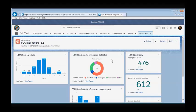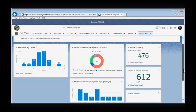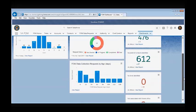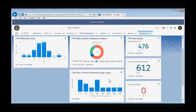This graph displays the total number of FOM Data Requests that have been issued and their current status. The FOM Data Collection Request by Age chart shows how many days a FOM Data Collection Request has been outstanding.